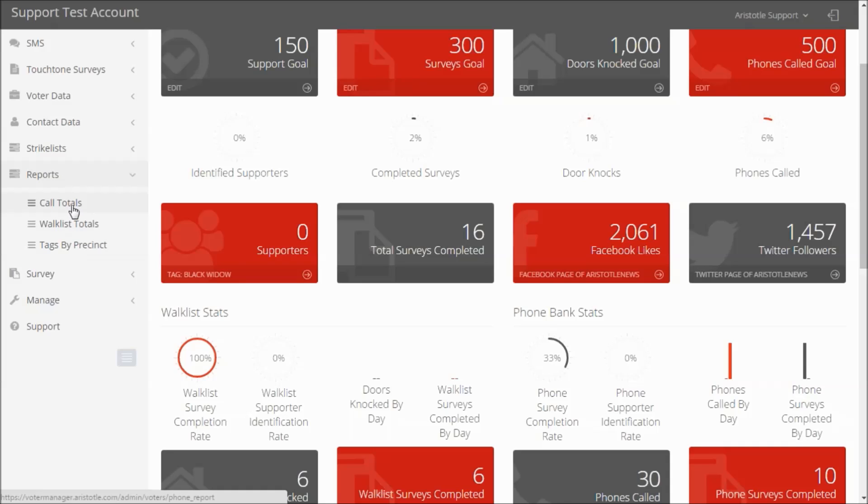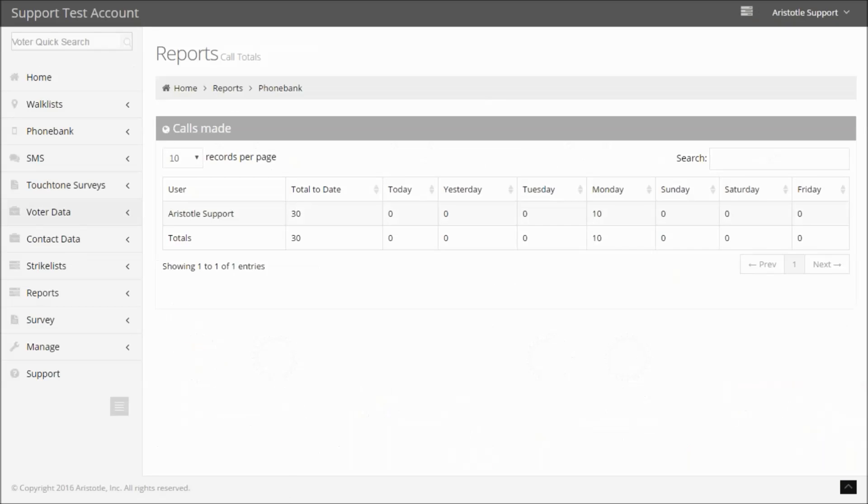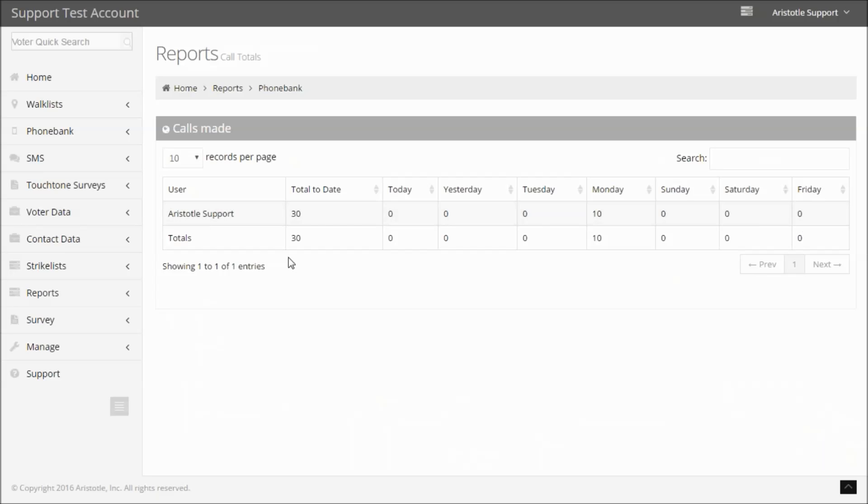First, let's go to Call Totals. Here, you'll see a list displaying the user name, their total to date, and then their total by day of phone calls.